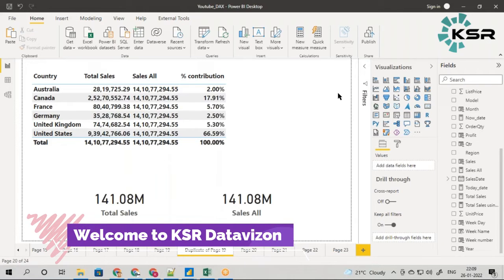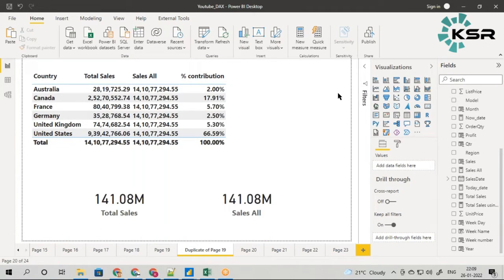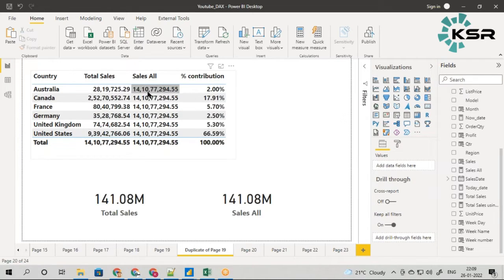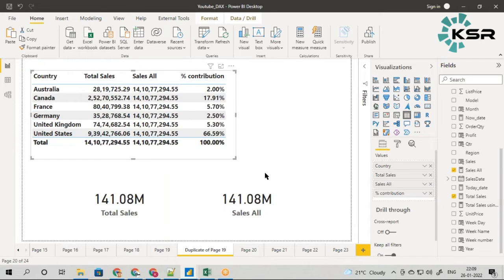Hello everyone, welcome to KESA Data Vision YouTube channel. In the previous video we saw the ALL filter, which was basically freezing the value, which is very useful for calculating the divide function and getting the percentage. Now in this filter we have a problem — let me tell you what the problem is.